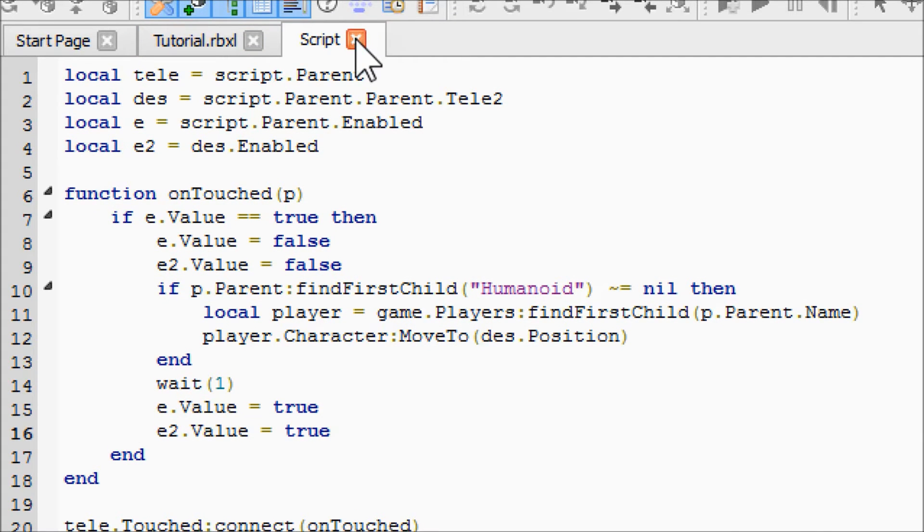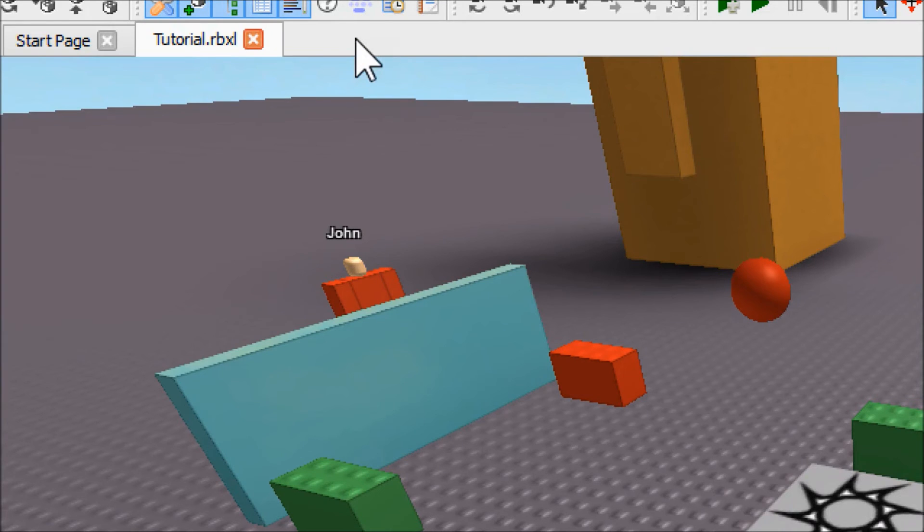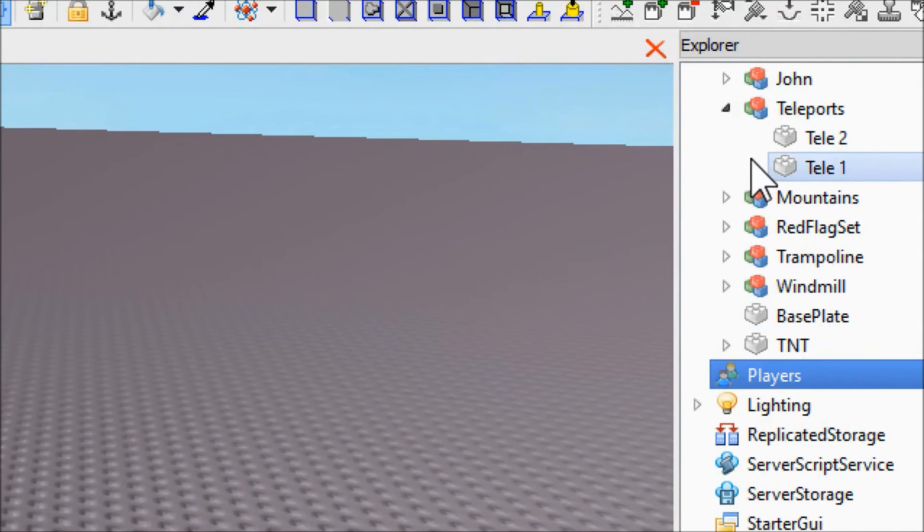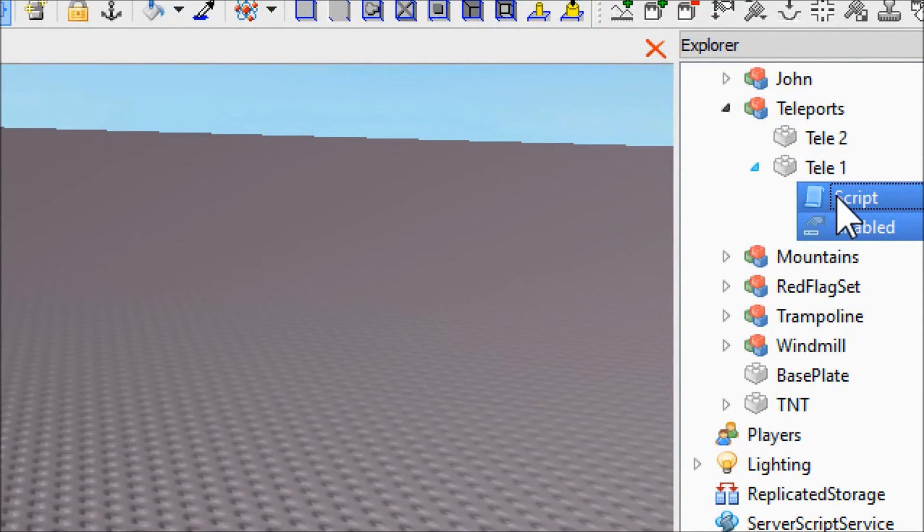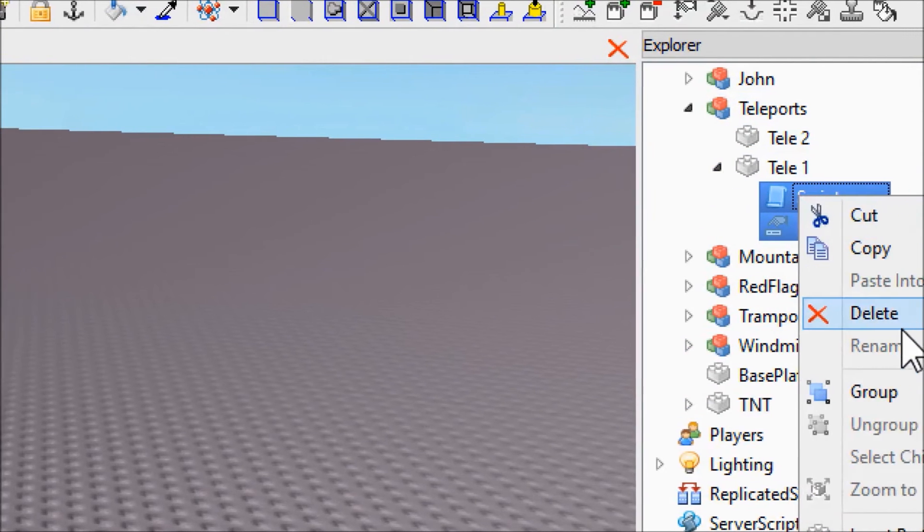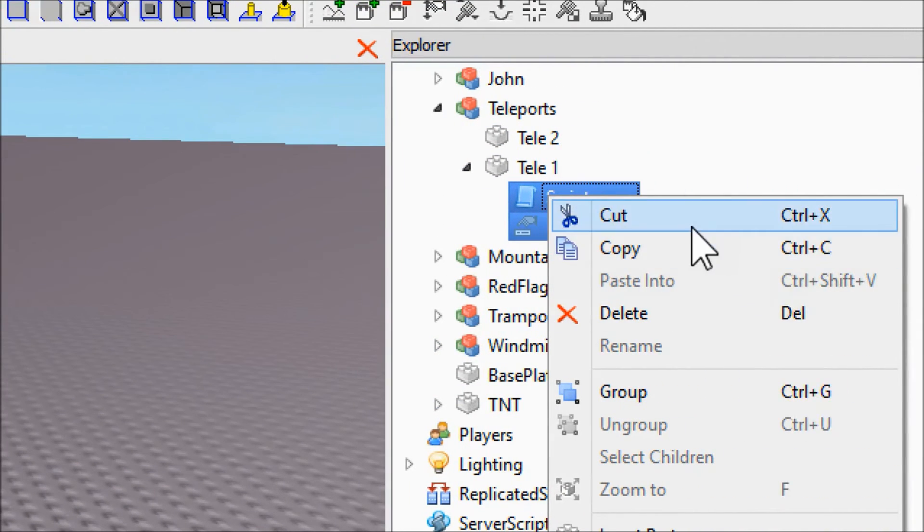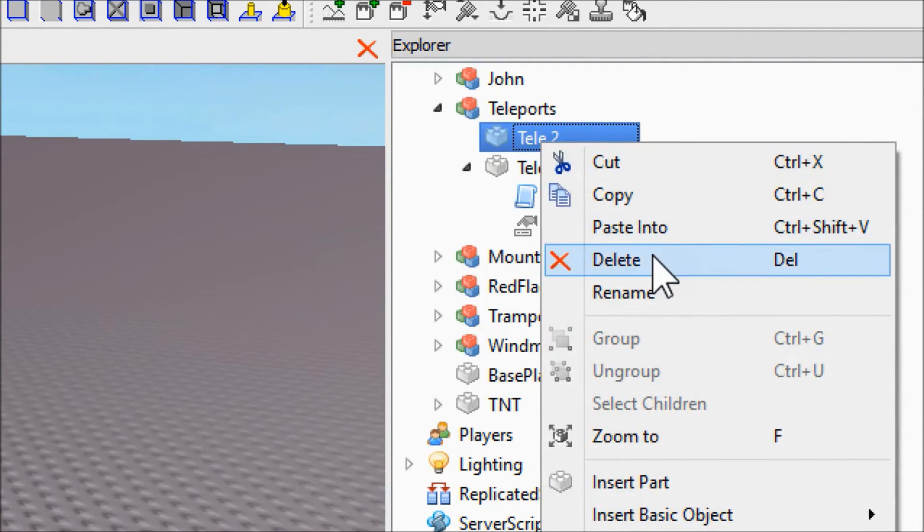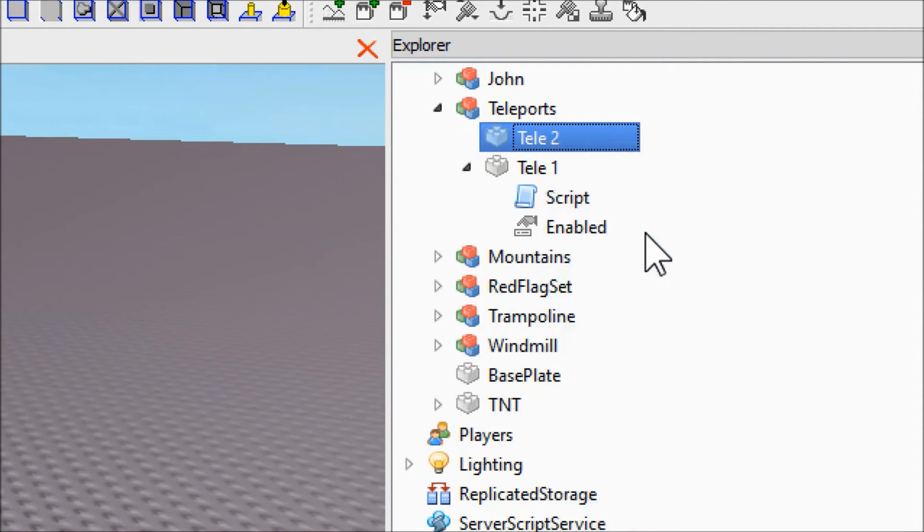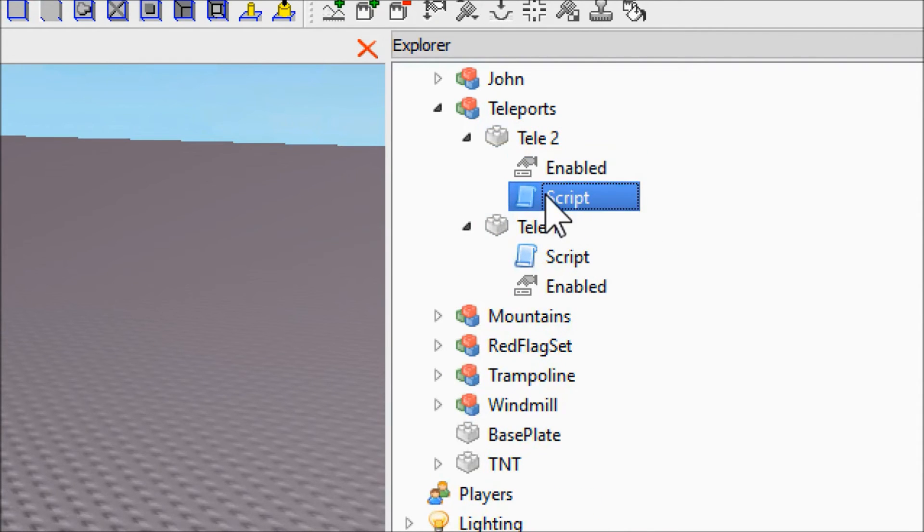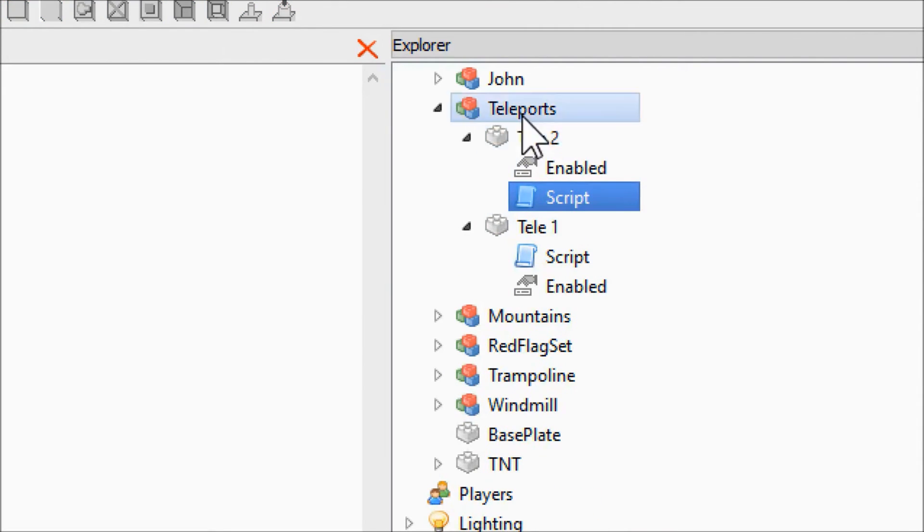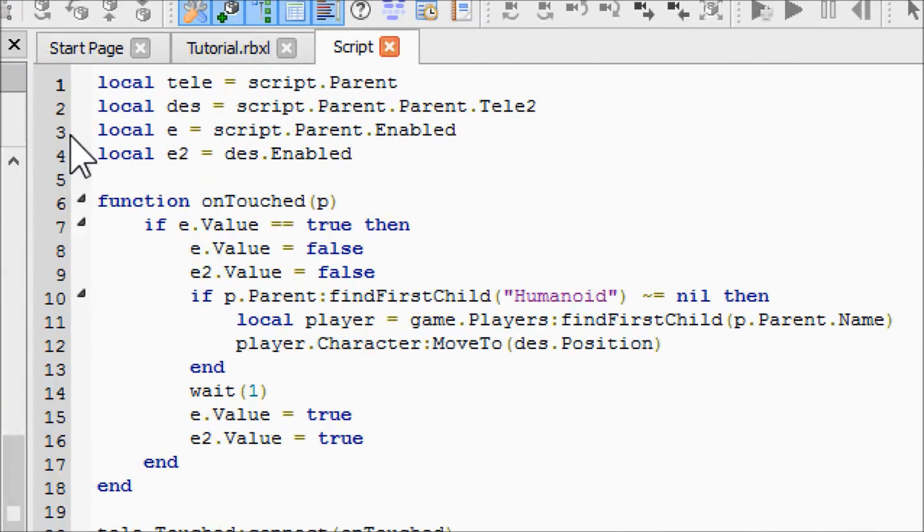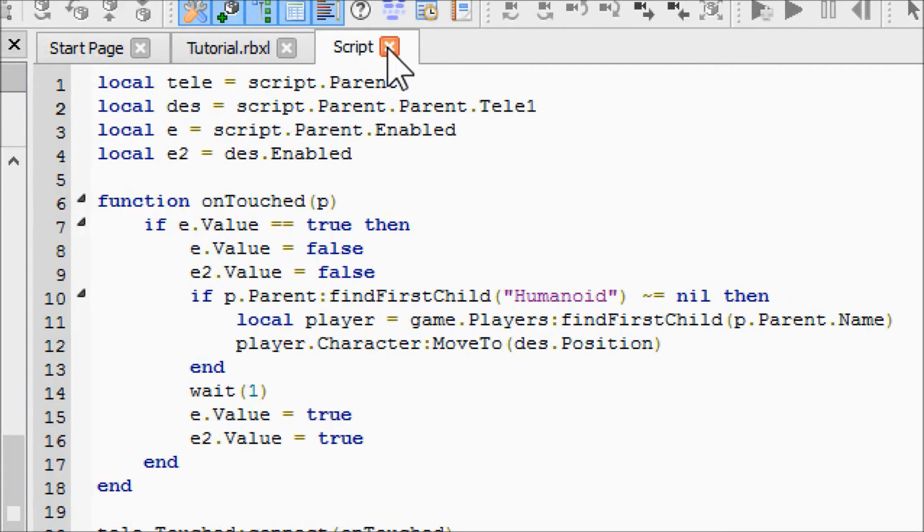Close out of that script. Go ahead and copy both these things and paste them into the second teleporter. Go back into the second teleporter script and we're just going to change the destination to teleporter one or telly1.